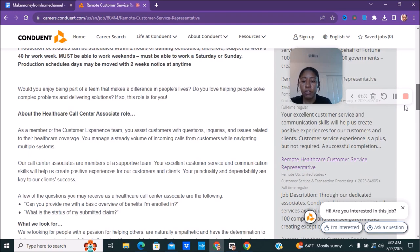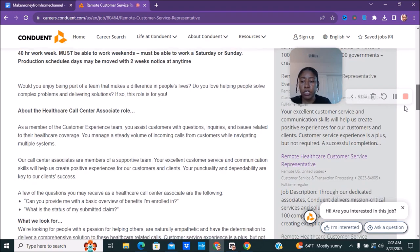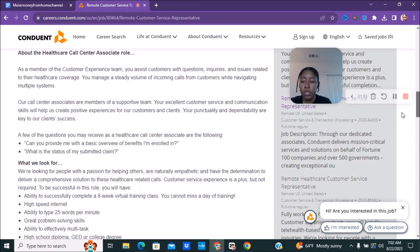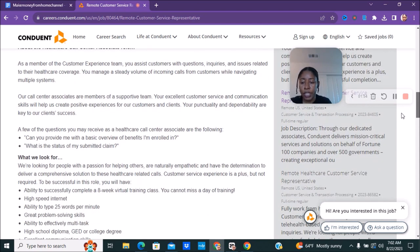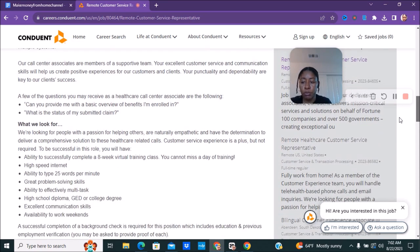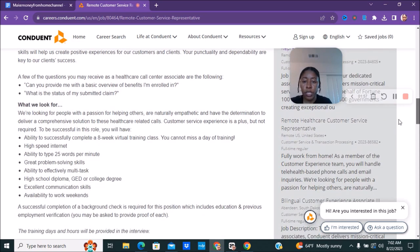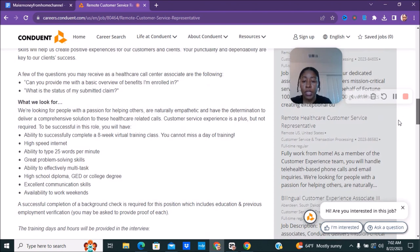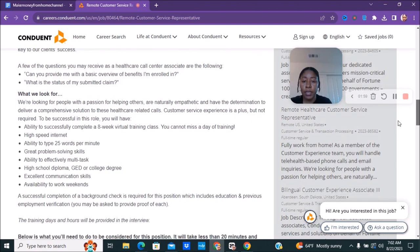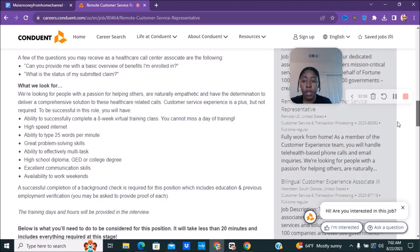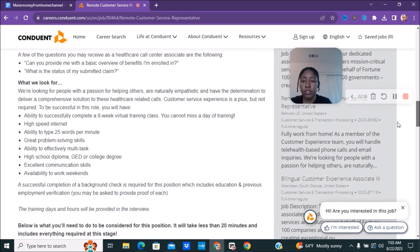Would you enjoy being part of our team that makes a difference in people's lives? Do you love helping people solve complex problems and delivering solutions? If so this role is for you. You can go ahead and read over this. They do provide an eight-week virtual training and you cannot miss a day.